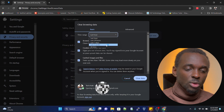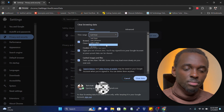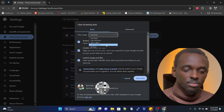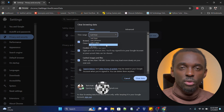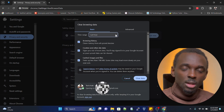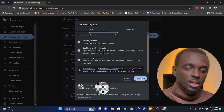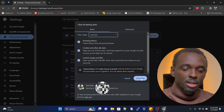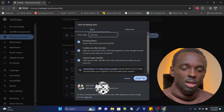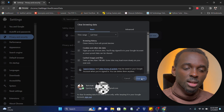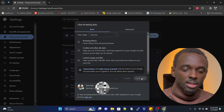The time range doesn't really matter — you can choose the time that you want, such as four weeks, seven days, or 24 hours, whichever you prefer. I'll leave it at last hour. Then go ahead and click on Clear Data.